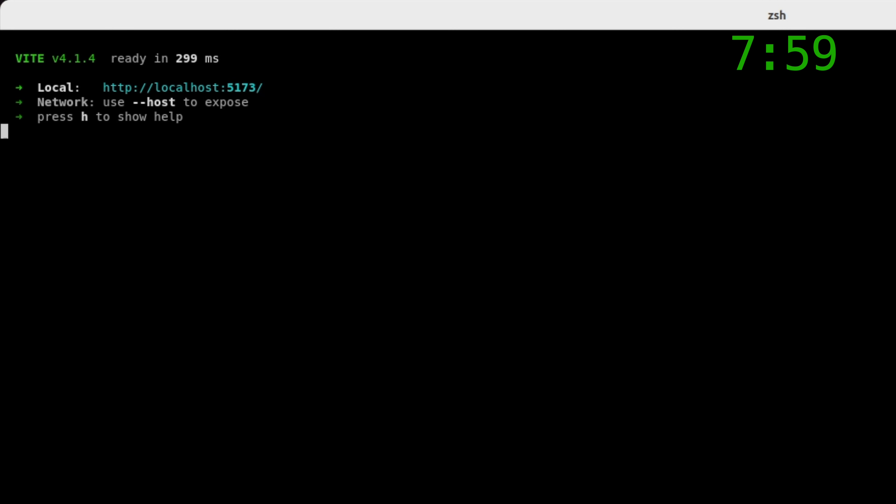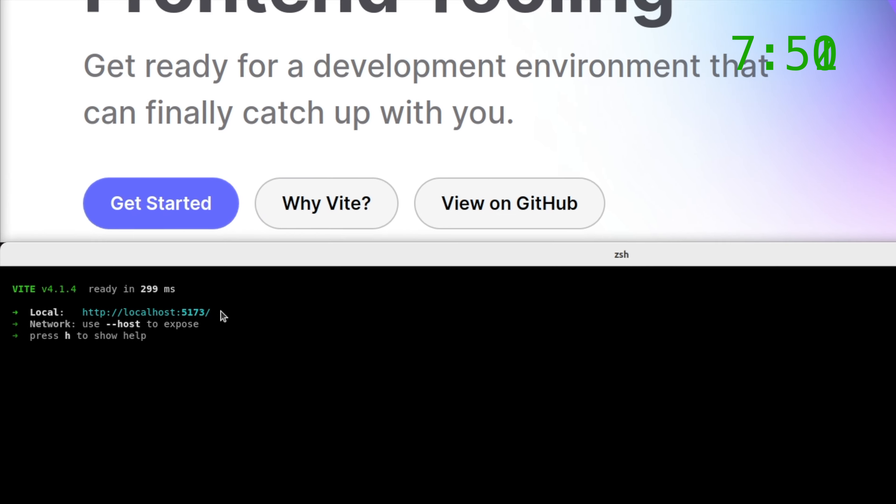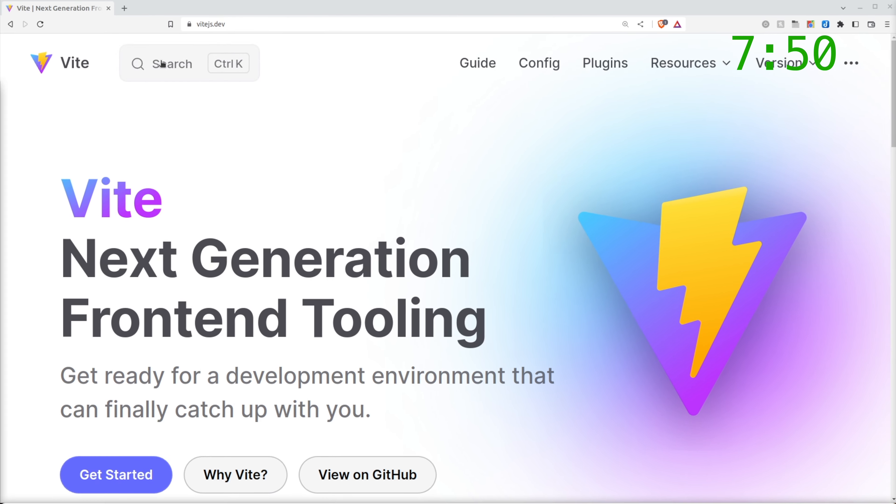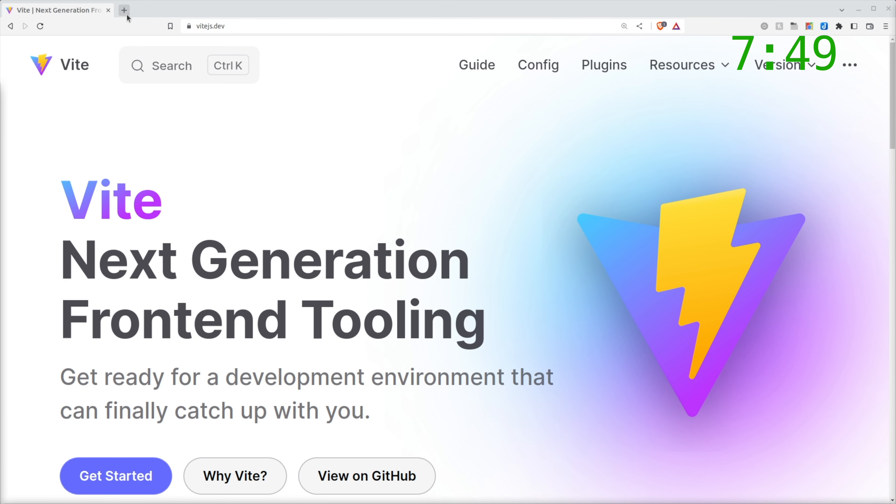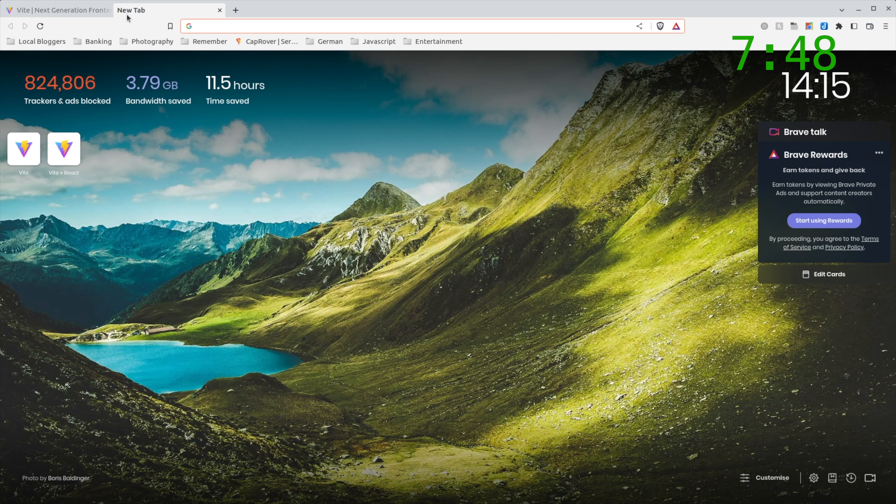And that's a ridiculously fast boot time for the dev server if you've come from Webpack. That's actually ridiculously fast. I've had dev environments in Webpack which take a couple of minutes to load.